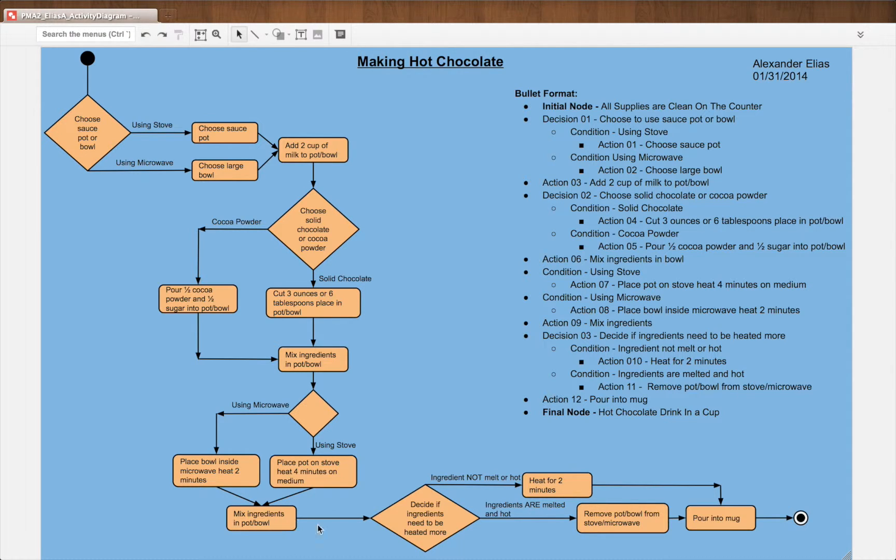Bowl, or bowl. Then we have another decision: decide if ingredients need to be heated more.